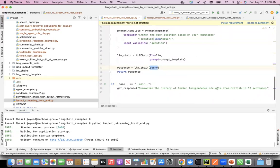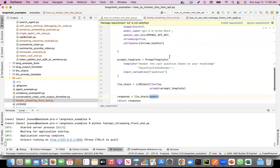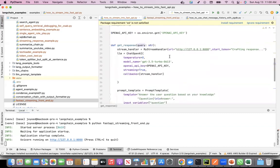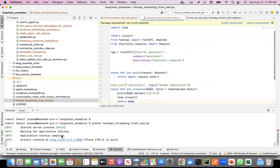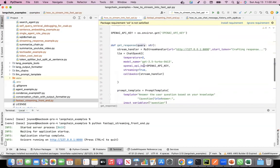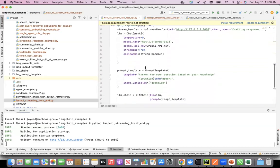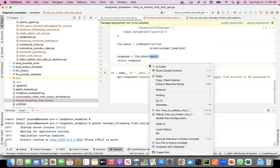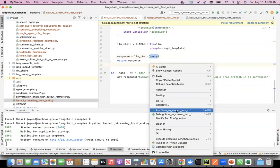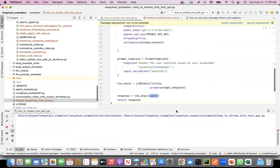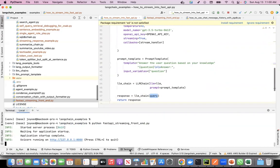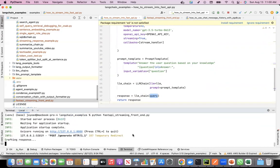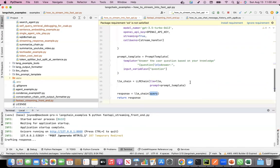That's all about it. Now let's run it. You already have our REST API running here. Now let's see when I run this program which says summarize the history of Indian independence, let's see how it streams the response. Let me go back to the terminal.